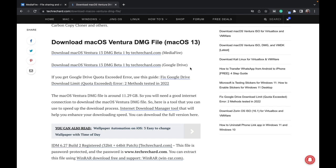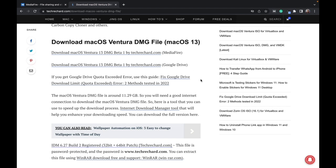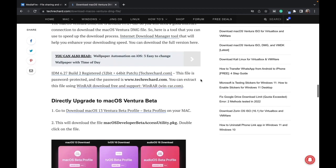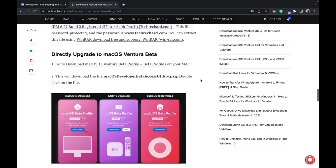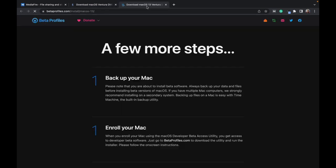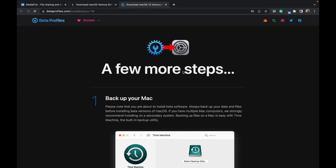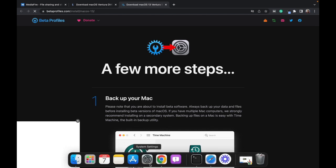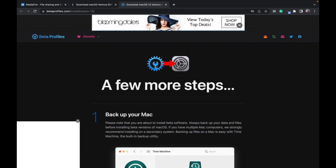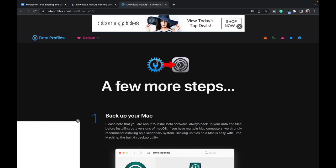The second method is you can also do a direct upgrade to macOS Ventura beta. All you have to do is follow this link and download the PKG file, then you can go to your settings and upgrade it to macOS Ventura.